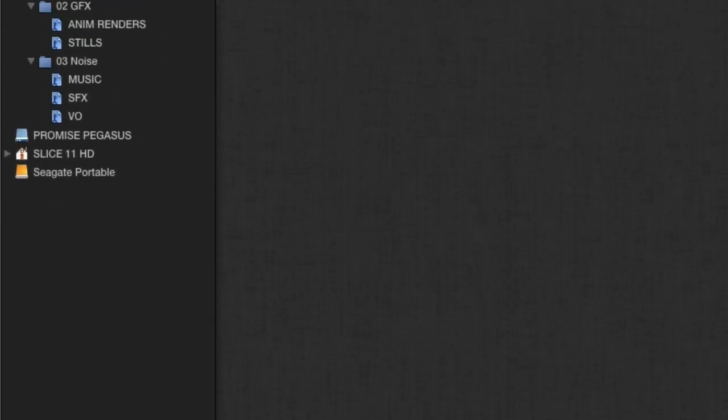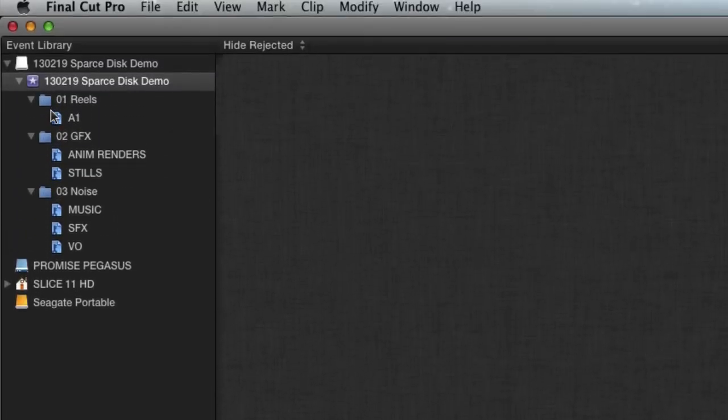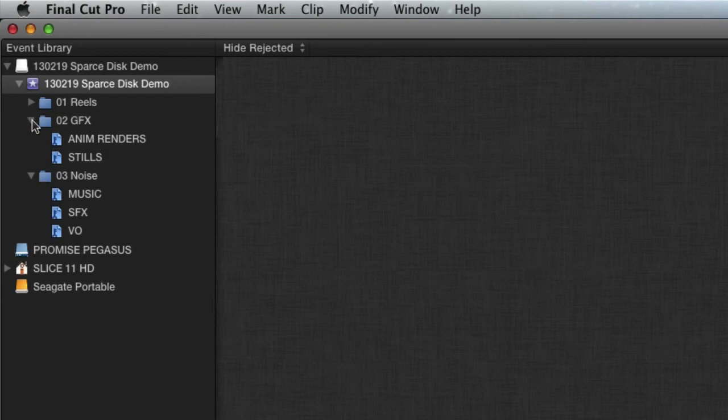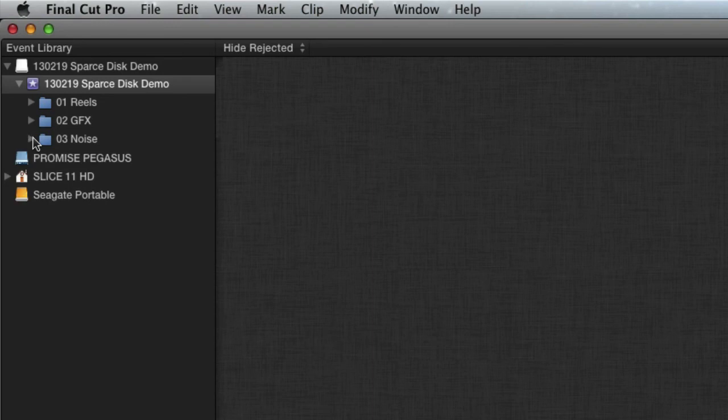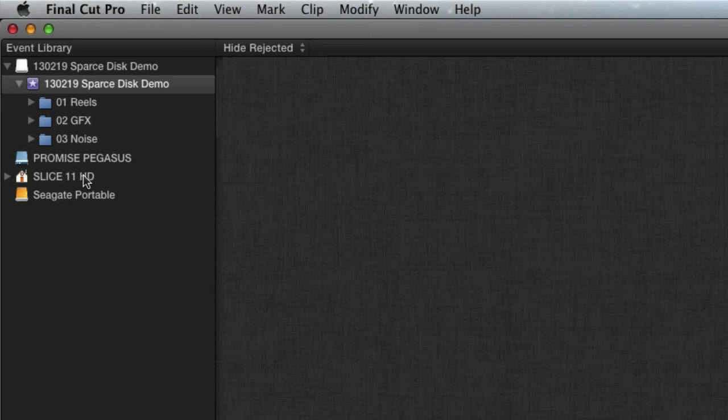So that's how I would start a job. Every job, I start the same way. My keywords are organized the same way. They're broken down into my reels and my graphics and my noise. And by pre-creating these things, it makes it easier for you to start your jobs too.